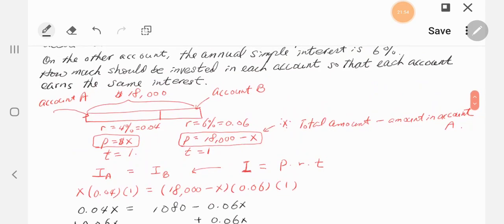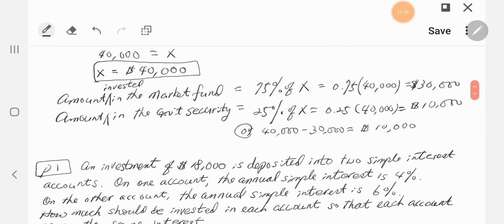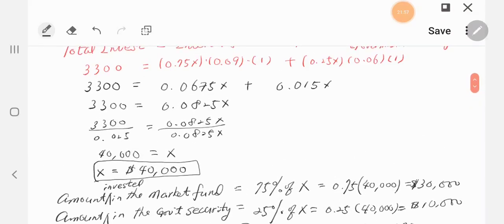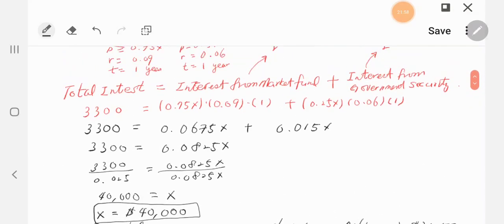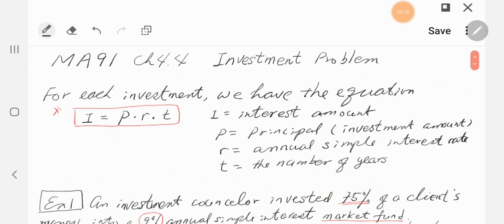There are only two questions in this section, and they both deal with the interest formula. Annual simple interest is I = PRT. Don't forget PRT.